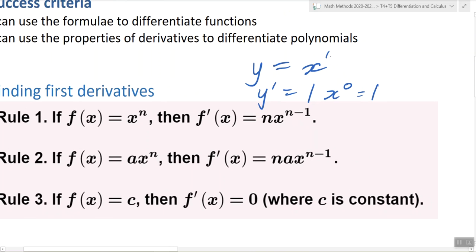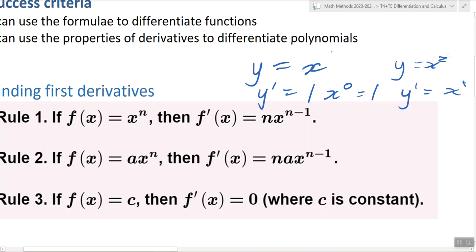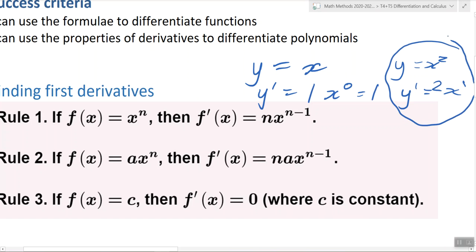I'll do another one. y equals x squared. y' — we're going to take away 1 from the power, so x squared becomes x to the power of 1, and we bring the old power out the front. What are we bringing out the front? 2. So y', the derivative, is 2x. You're just minusing 1 from the power and bringing the old power out the front as a coefficient.